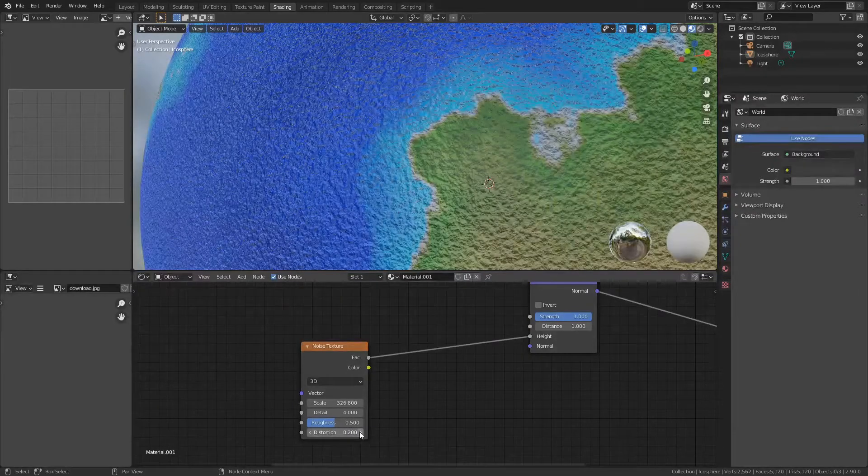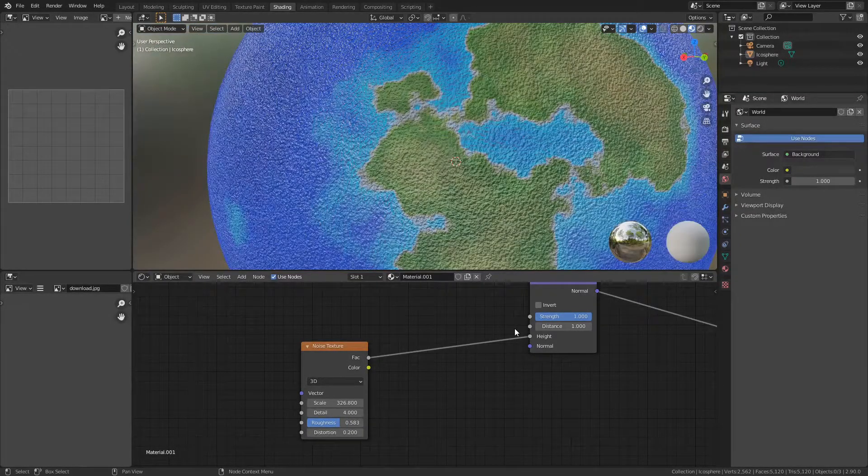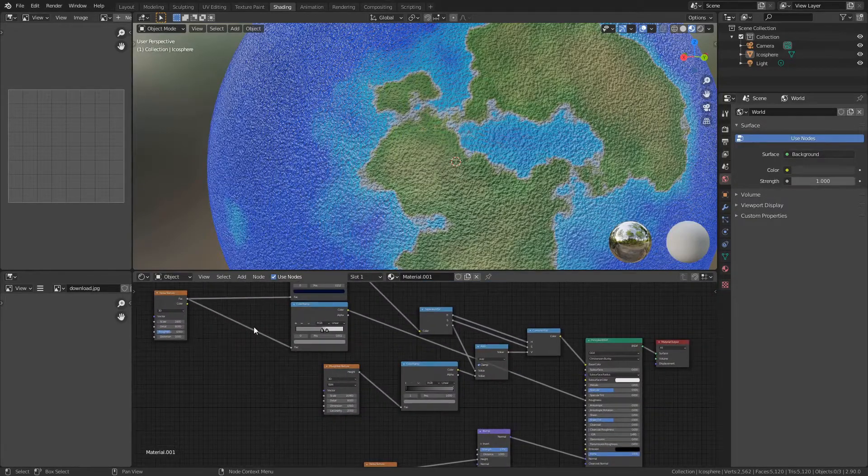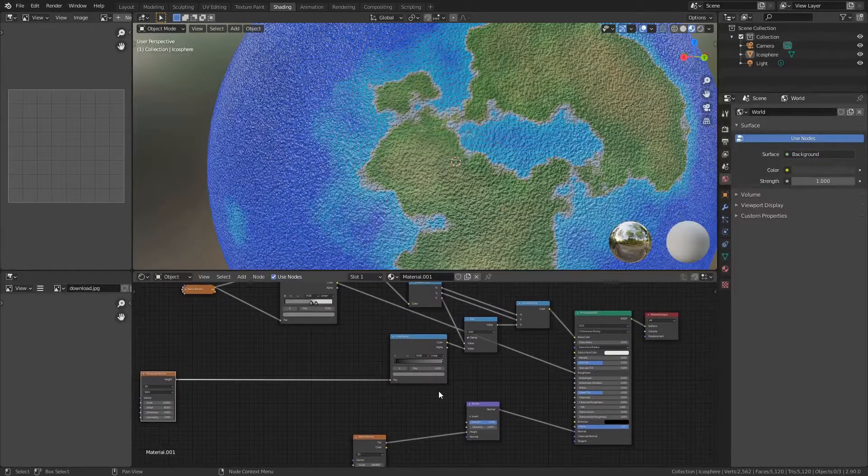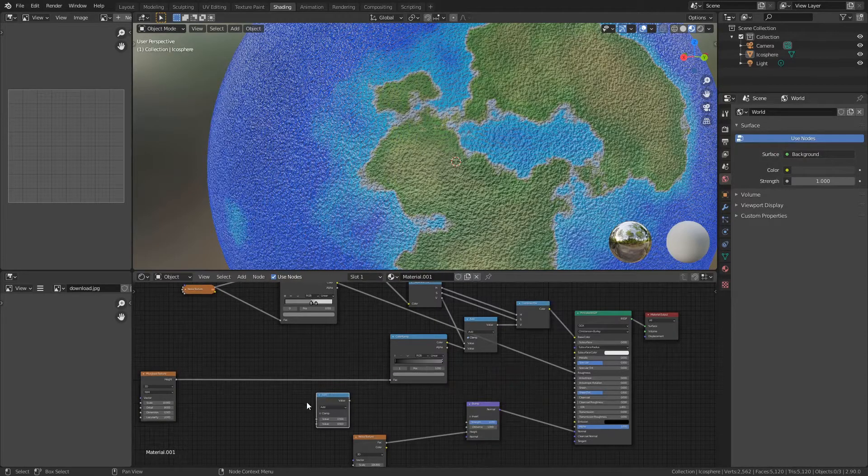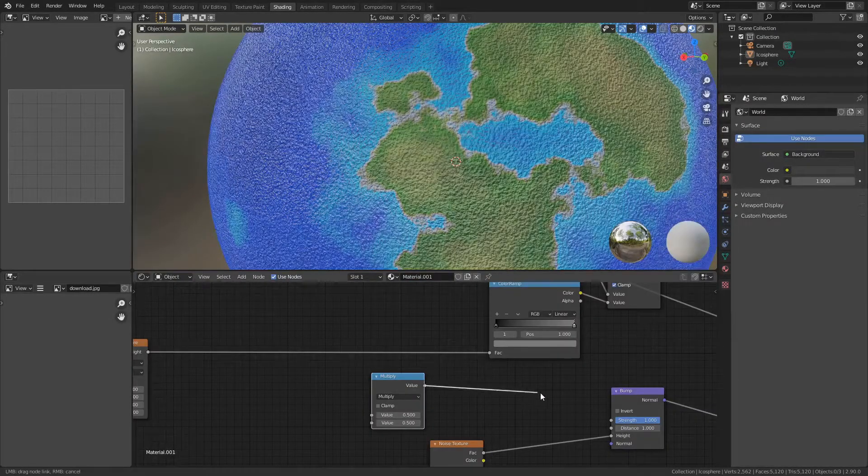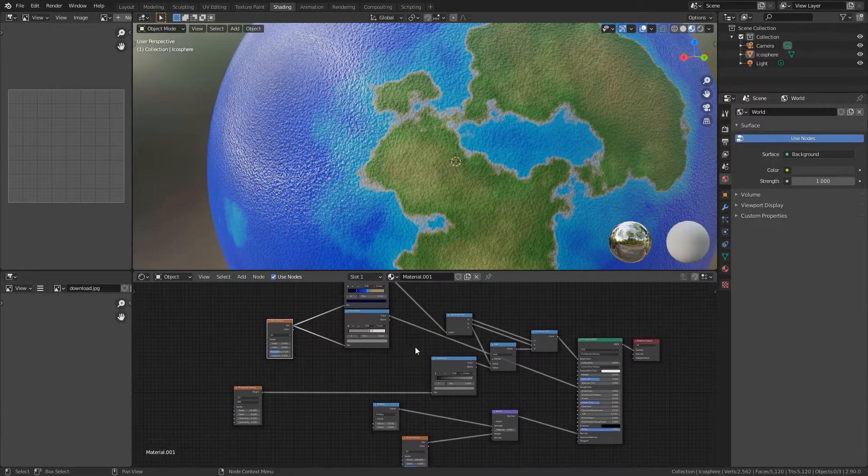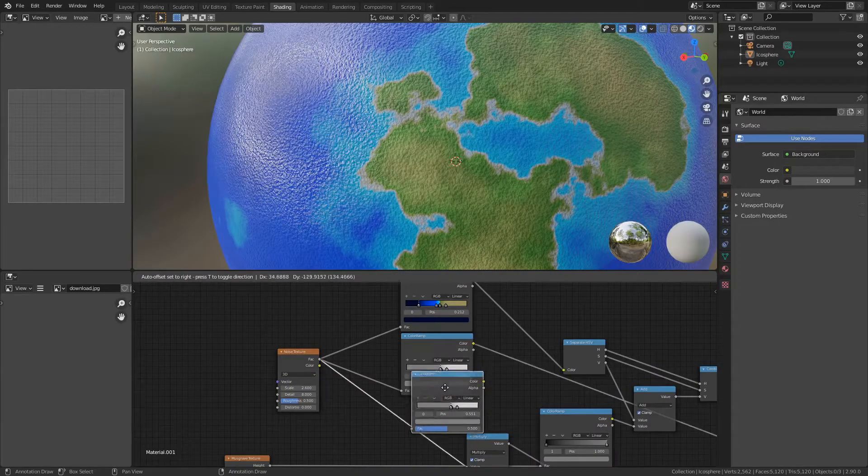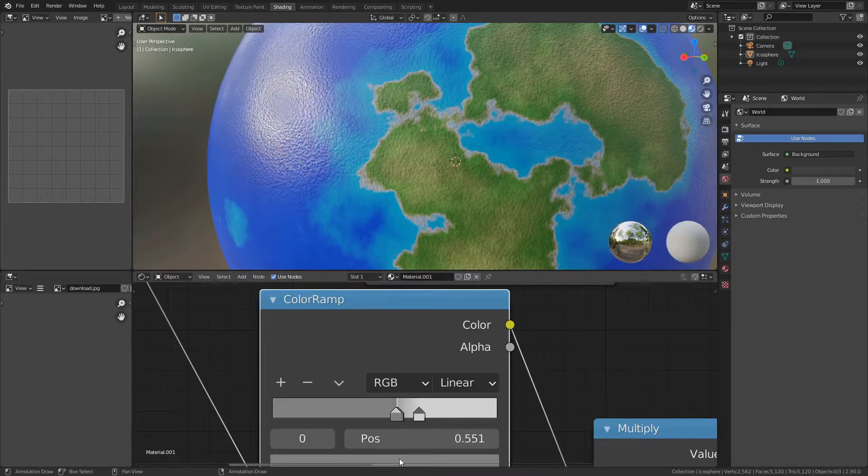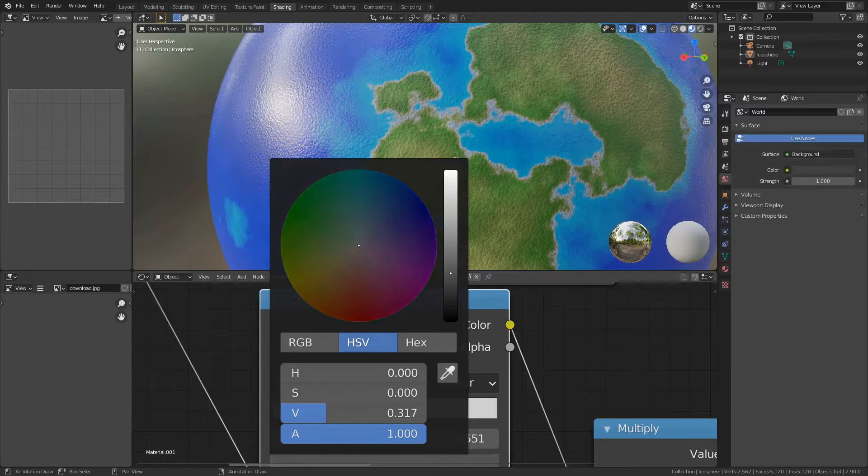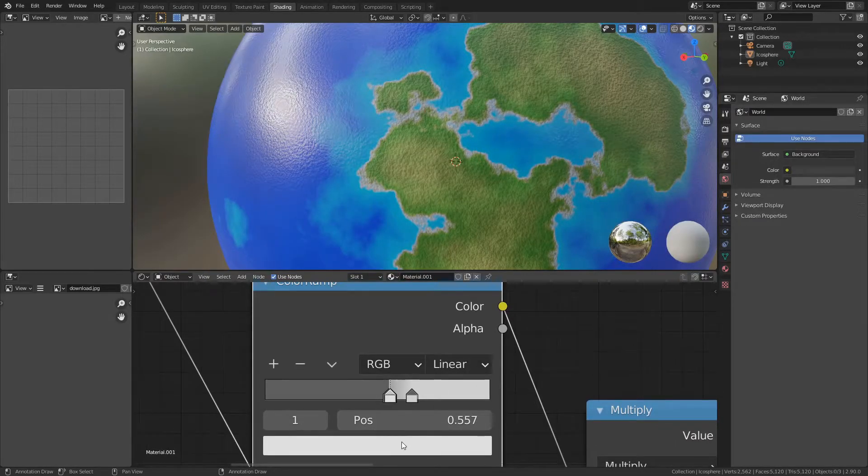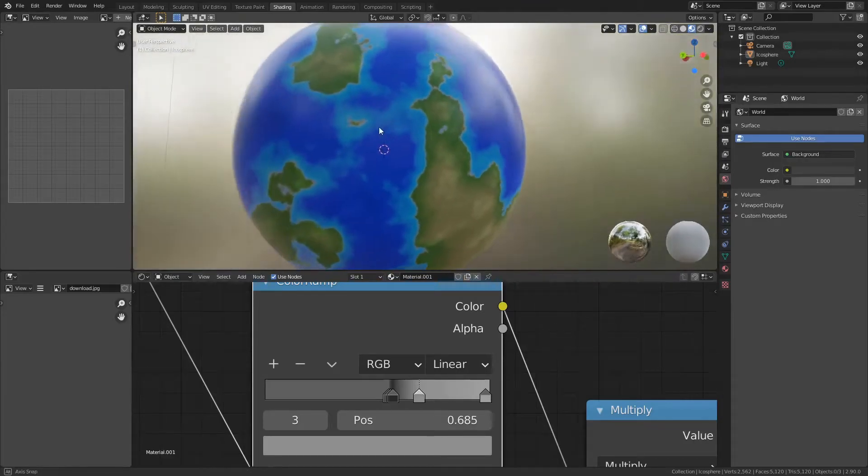I recommend keeping it at the default values. That's the base bump detail, but you can use this noise texture to dictate that. What I'm going to do is add a math node set to multiply, then plug this into the strength. Use the noise texture as the first one, turn on clamp, and duplicate this color ramp. It usually looks better with a little more bump on the ocean areas and a little less on the other areas.